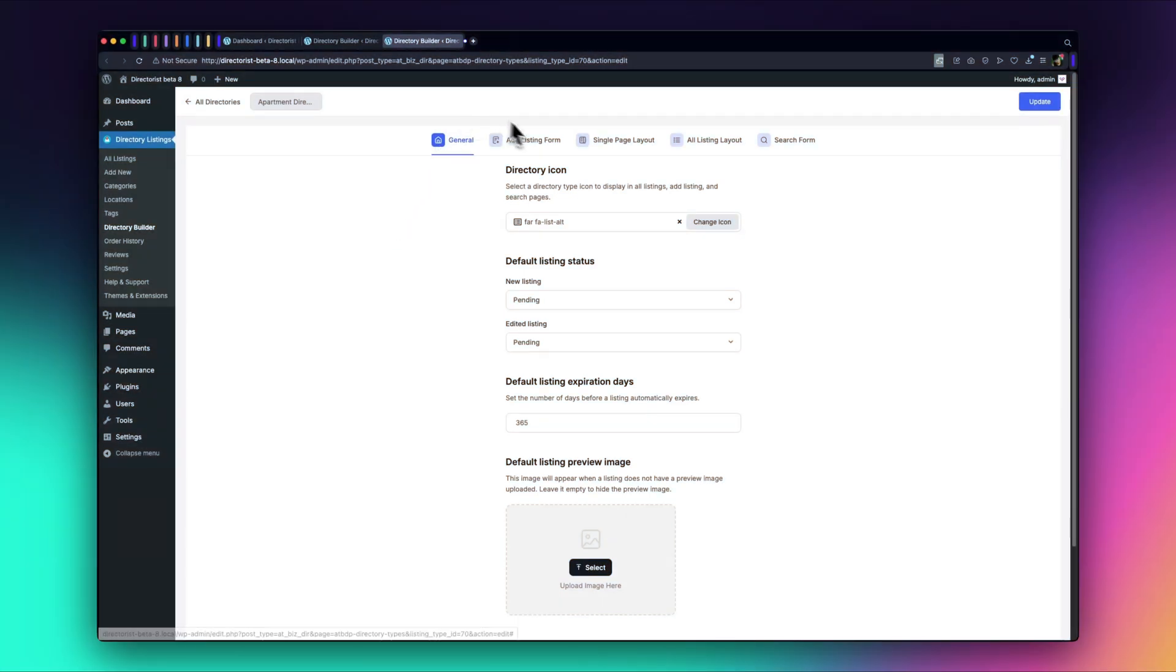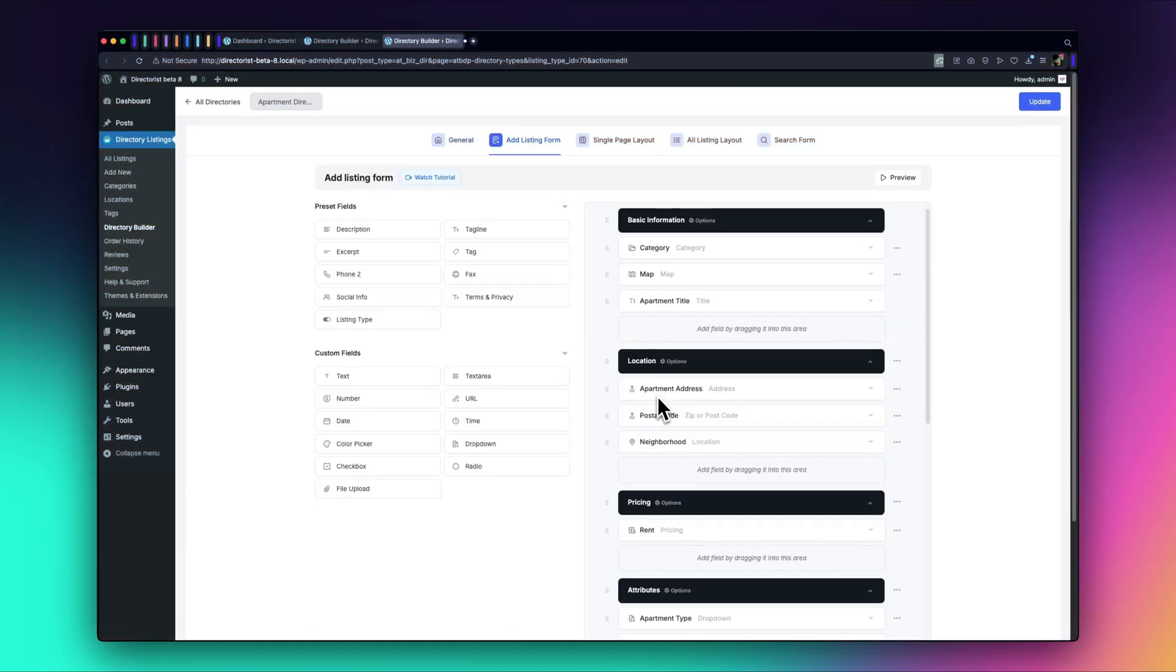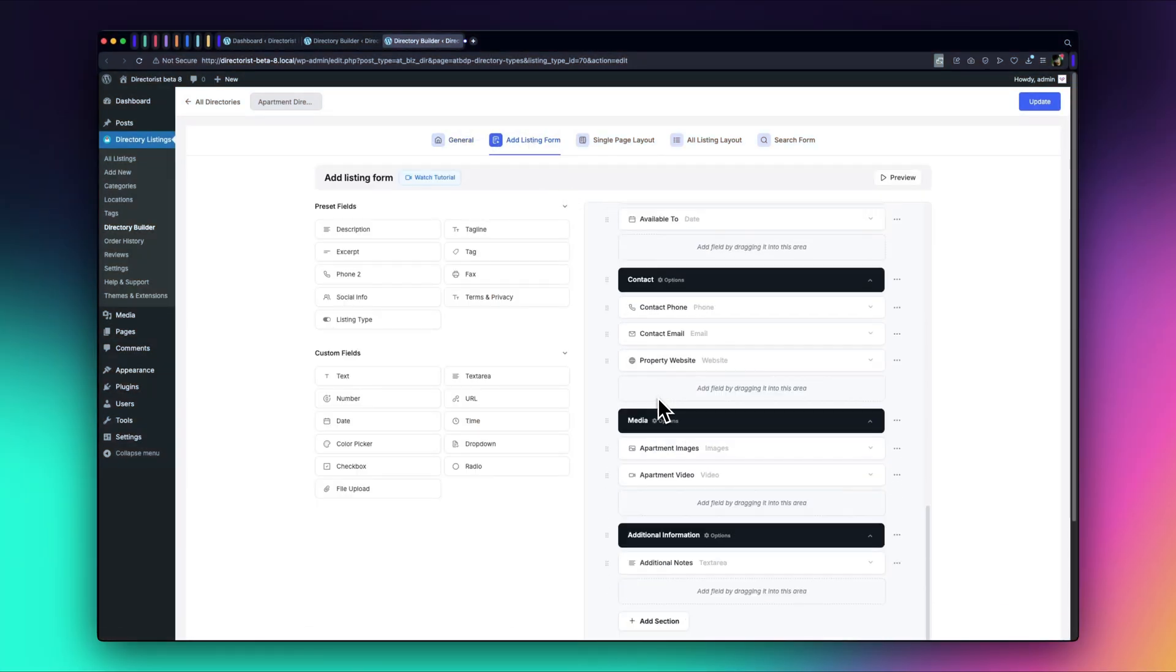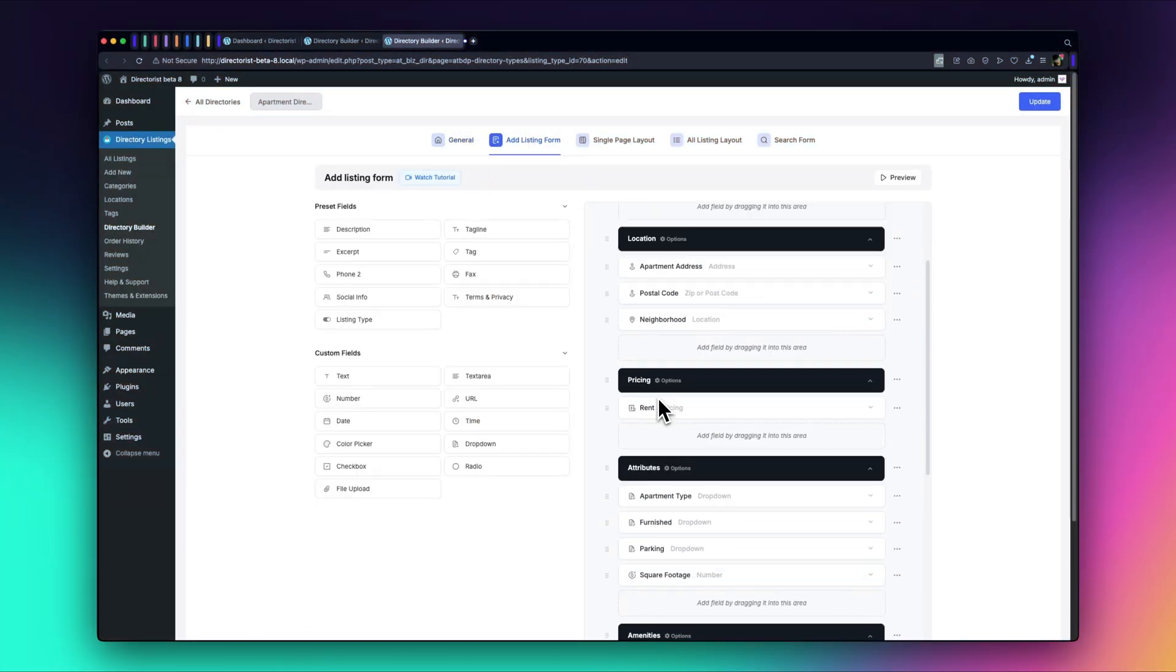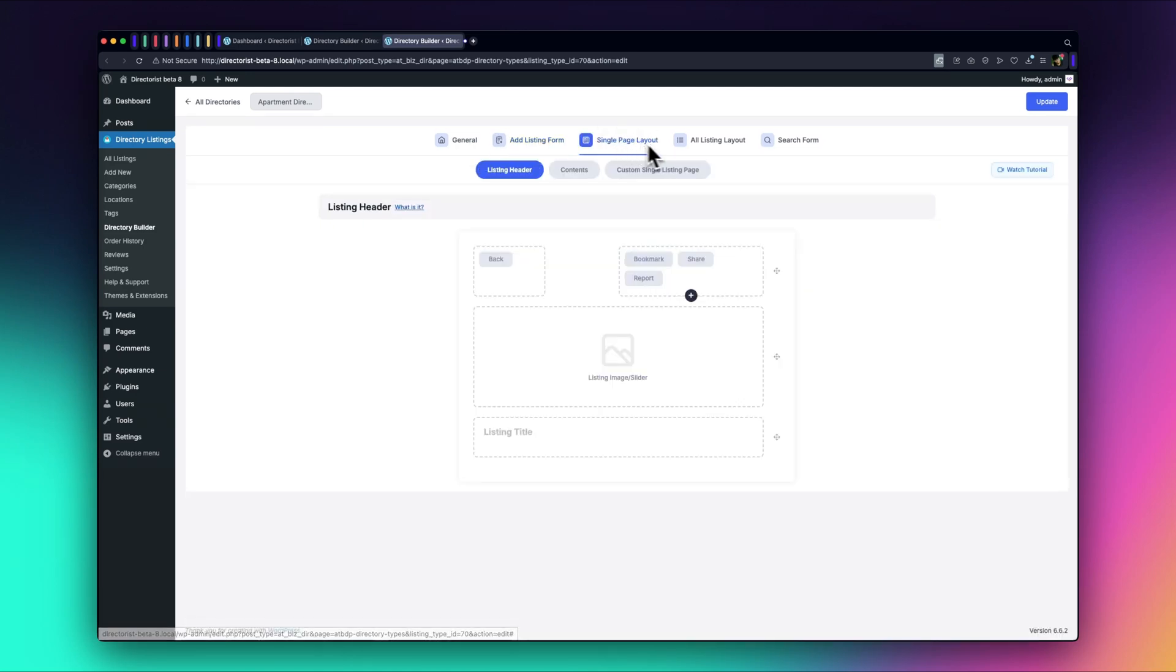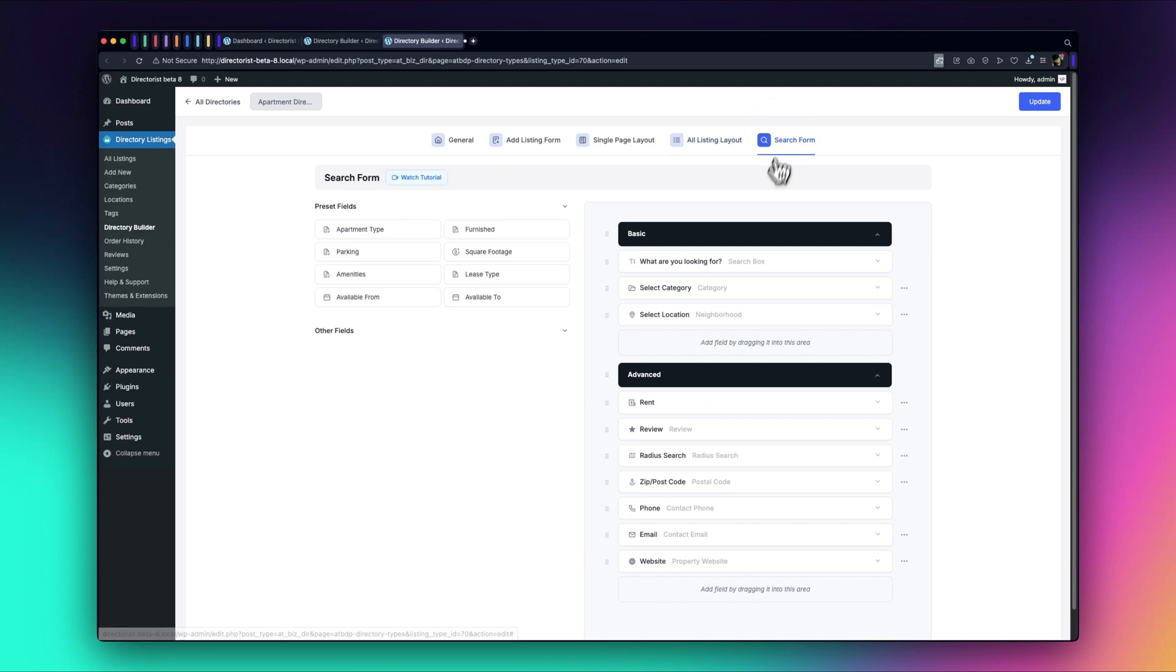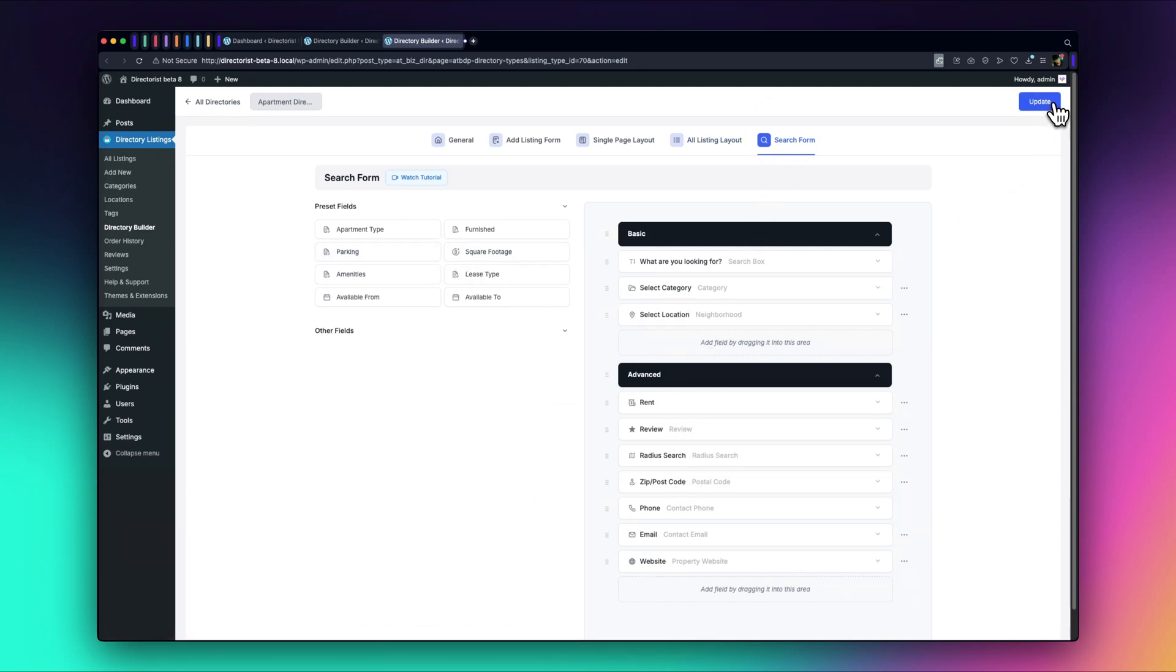And there it is, our fully functional directory created in less than a minute. Take a look at the ad listing form, the customized sections, the single-page layout, the listing layout, and the search form. All of these were generated automatically with the help of Directorist's AI integration.